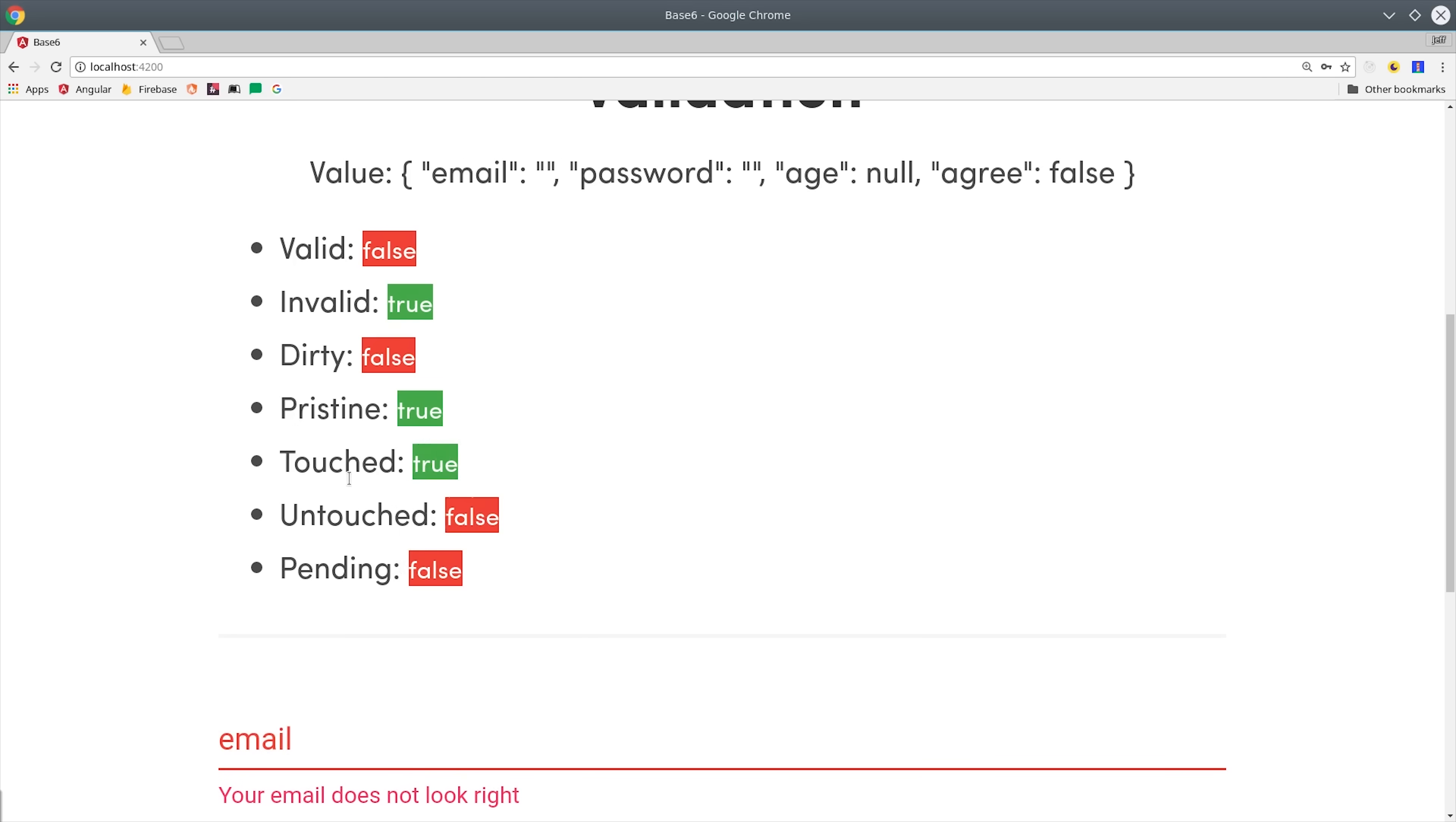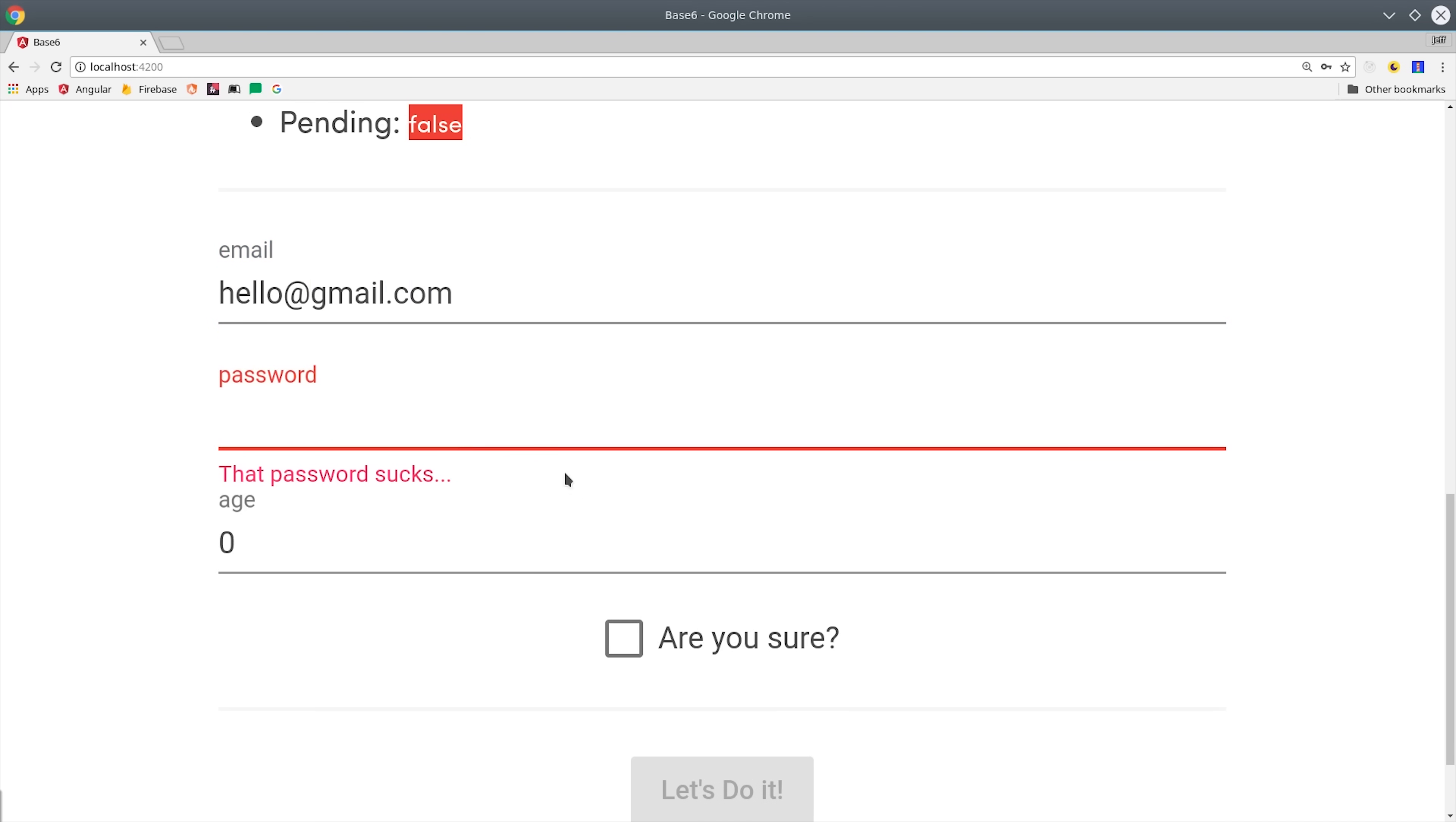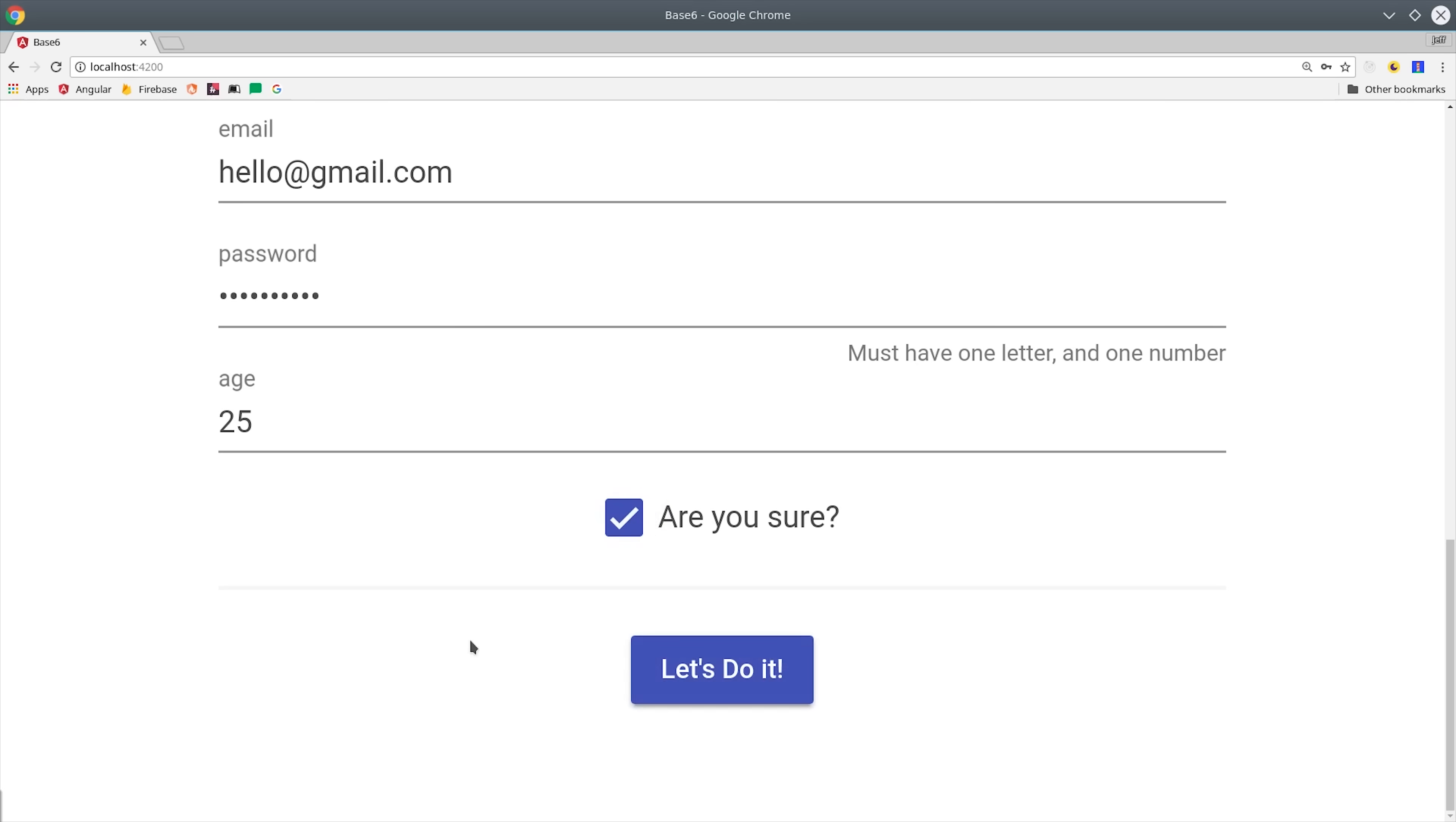Fortunately Angular Material does most of this for us right out of the box. As you can see here if we don't apply a valid email it's going to give us this message that says your email does not look right. But as soon as we enter a valid email that error message goes away. We can also show different messages based on the type of error that's received. For example we might say 5 is too young to use this app while 99 is too old to use this app. And then you'll also notice that we have a submit button down here at the bottom. That button is disabled until the form is completely valid. That's a very important technique because it often prevents the user from submitting bad data to your backend database.